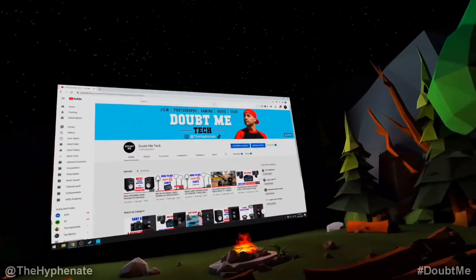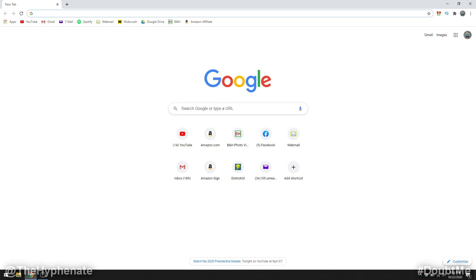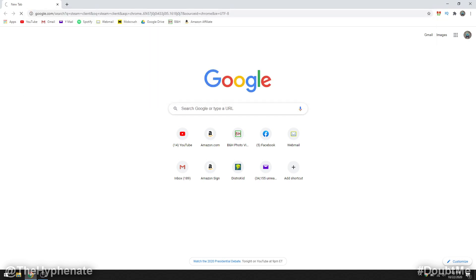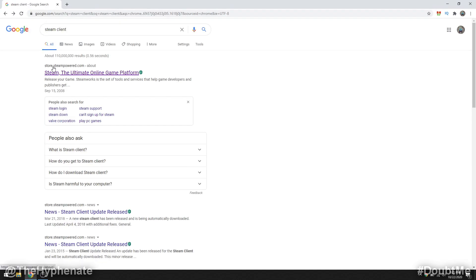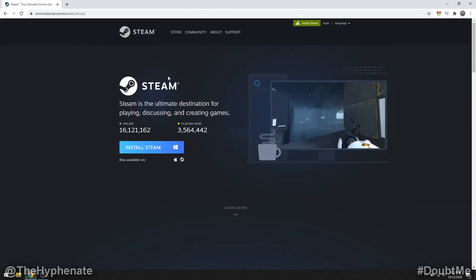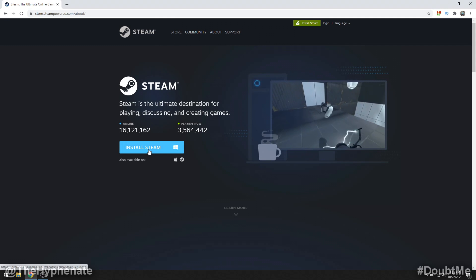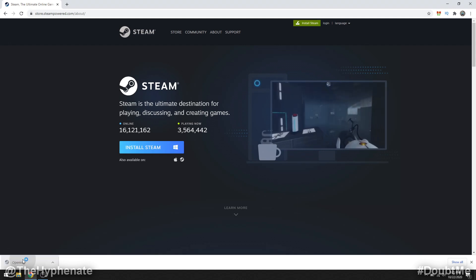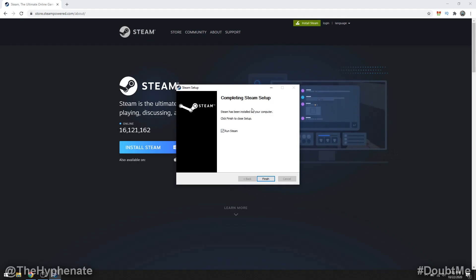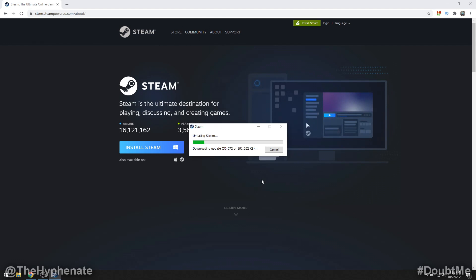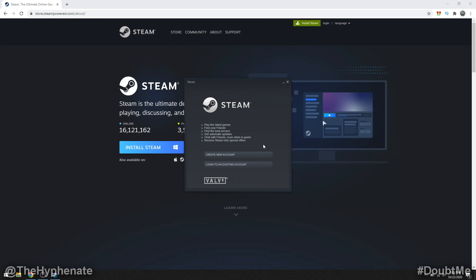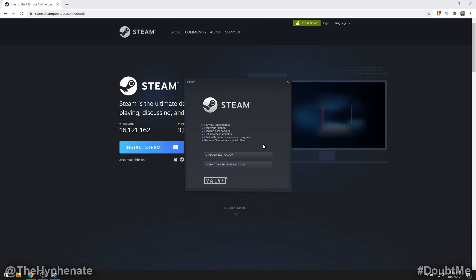Now let me show you guys how to actually set this up. The first thing we're going to do is download Steam. On any web browser, search "Steam client" — usually the top result is what you're looking for: store.steampowered.com. Click on install Steam. This can work on either Mac or Windows — I'm using Windows. Go ahead and install it. Once you've completed installing, run Steam. It's going to do a little update, which might take a bit of time depending on your internet speed.